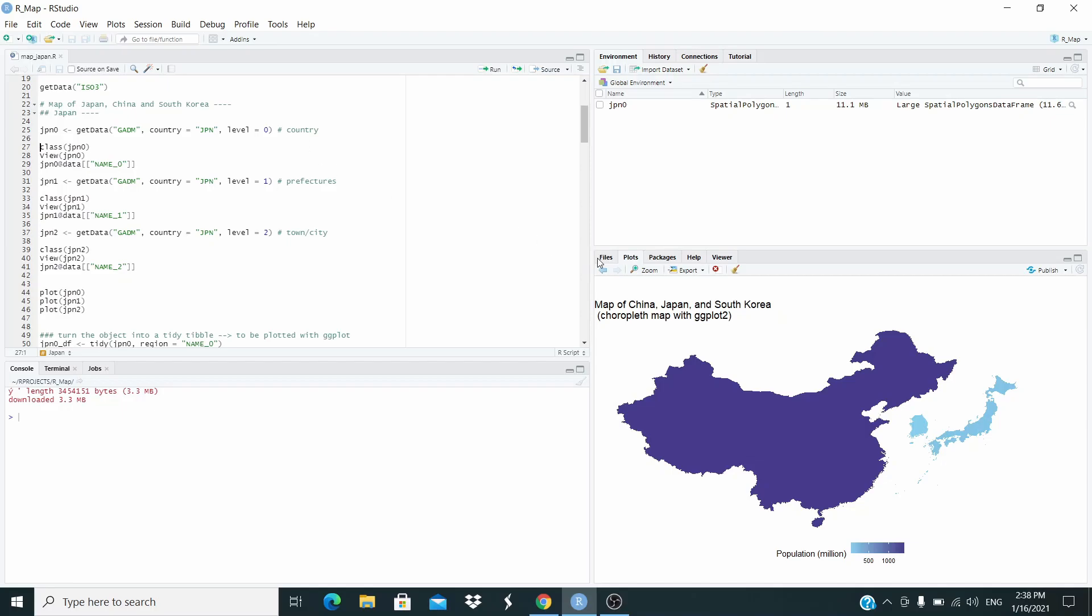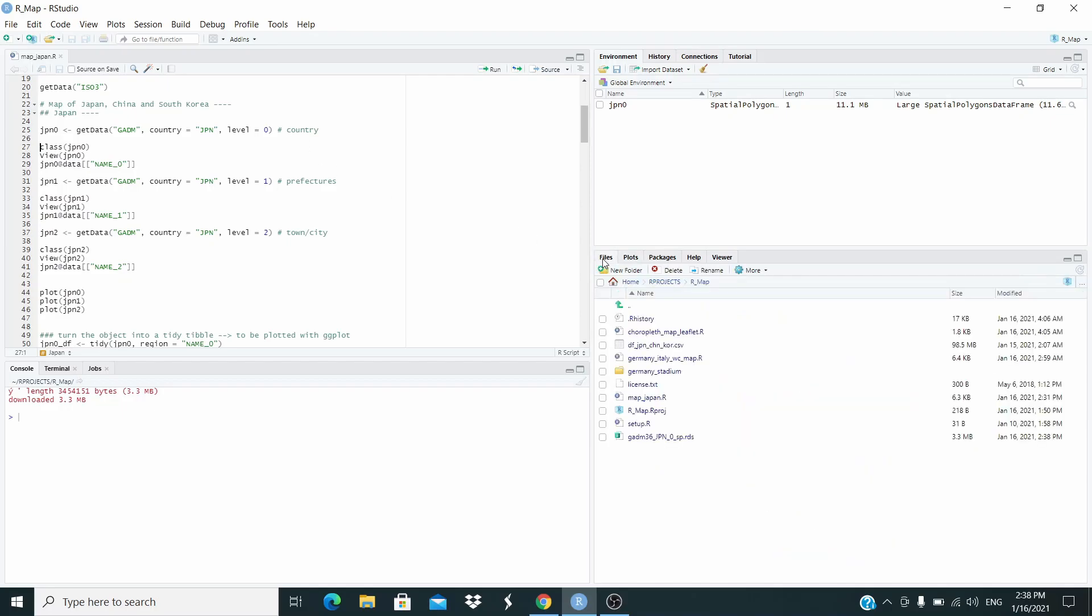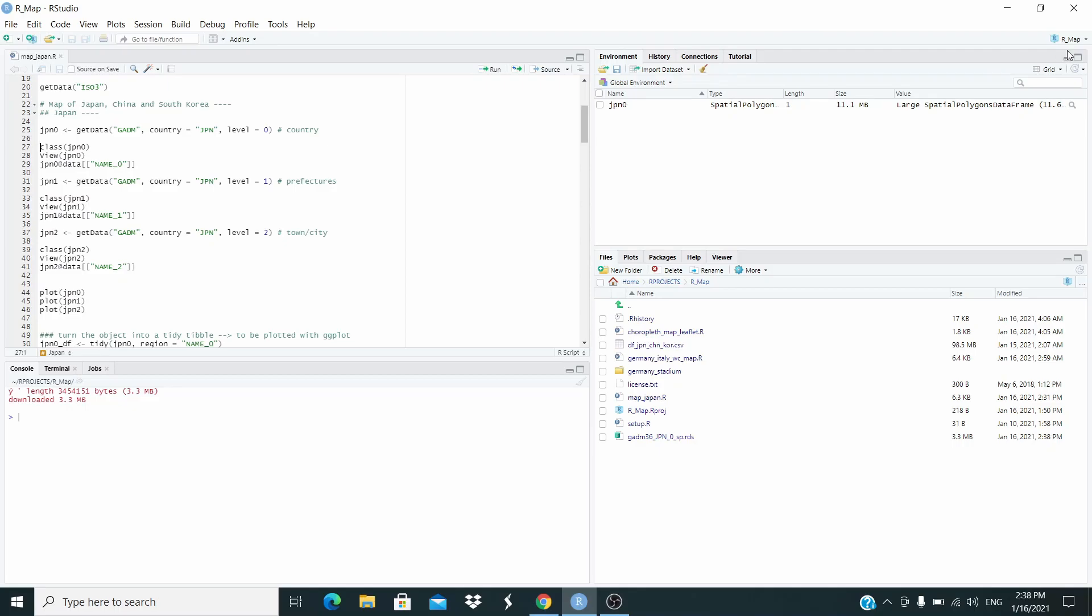We have downloaded data. If we go in the working directory, we see we downloaded this dataset. And by the way, if you watch the video about setting up a project in RStudio, you should have my same working directory, r_map. Otherwise, you will find this in your working directory.